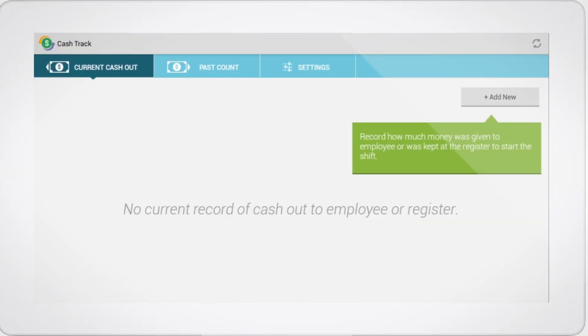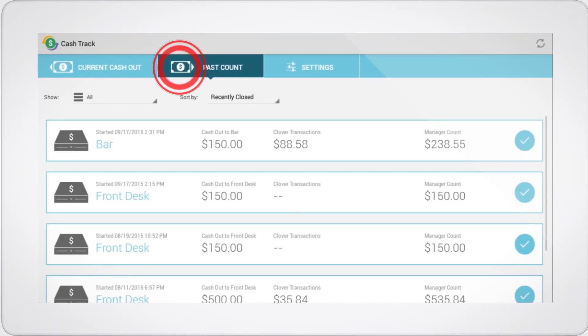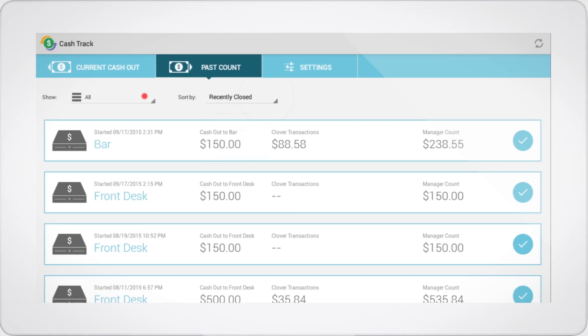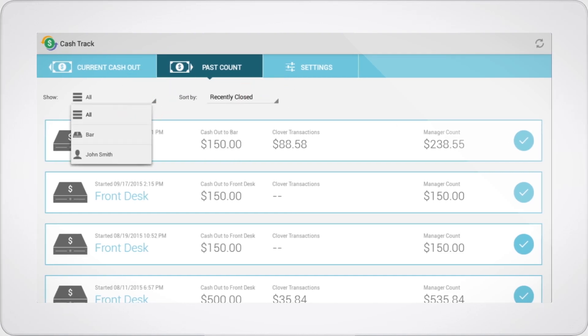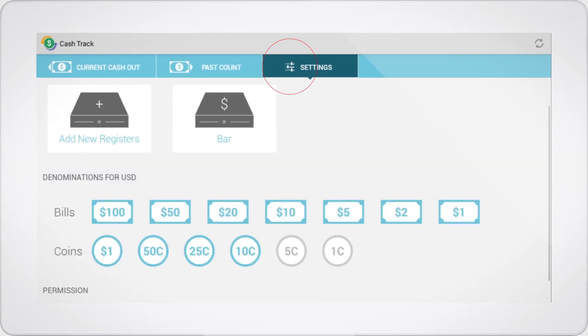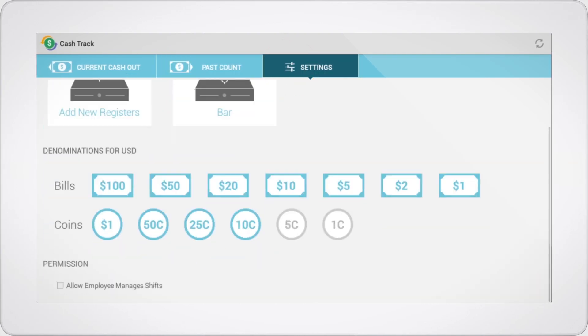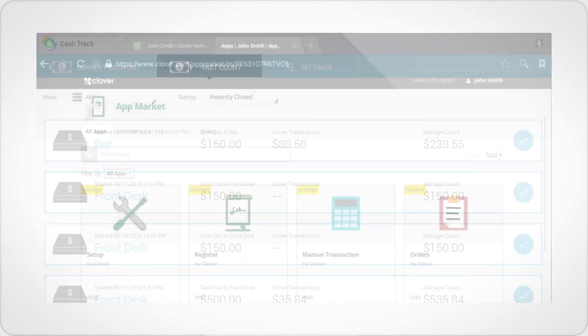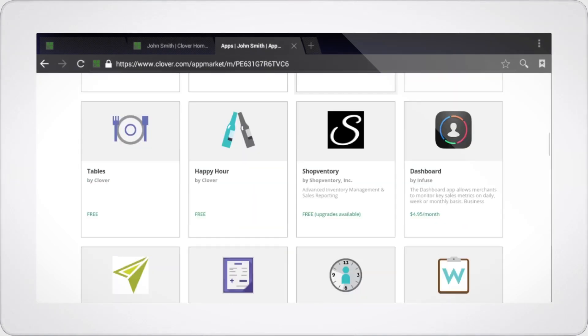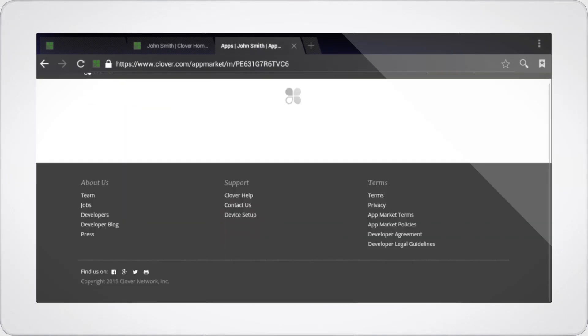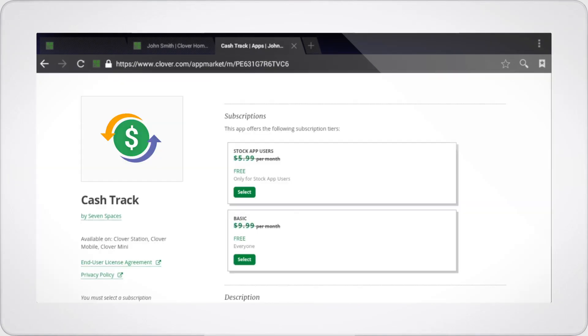Cash Track turns your Clover station into a fully functional and highly practical cash management tool. Download it now in the Clover app market to receive a one-month free trial.